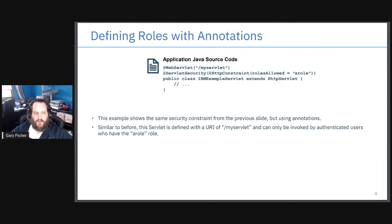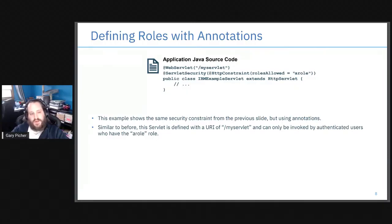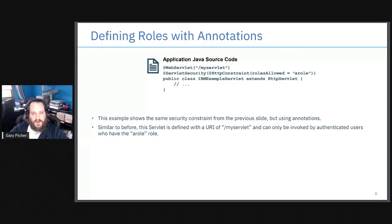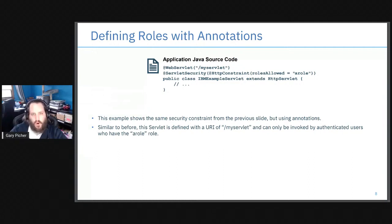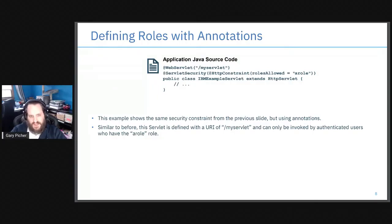Another example: you can define roles with annotations directly in the application Java source code. The @WebServlet annotation declares the class is served at slash myServlet URI, and the @HttpConstraint with rolesAllowed equals 'aRole' does the same thing as the web.xml example. One difference to be aware of: you can only protect servlets with annotations. With web.xml, you can protect any URL pattern — static content, servlets, JSPs, anything. Annotations only work for servlets.